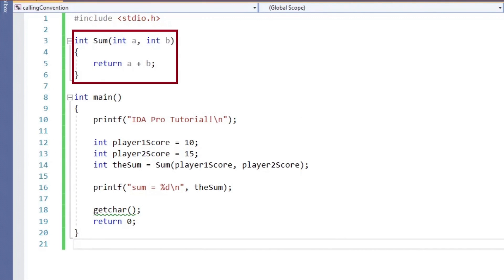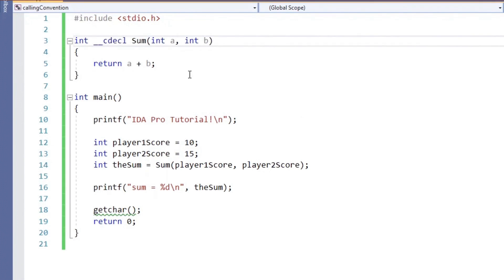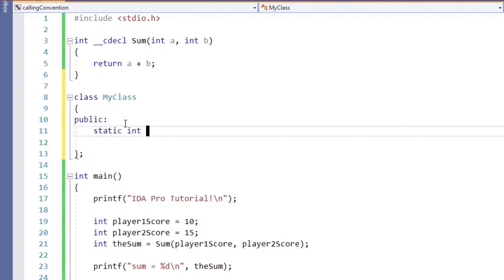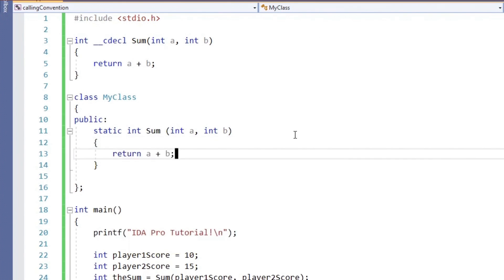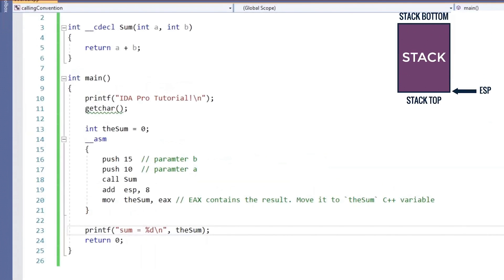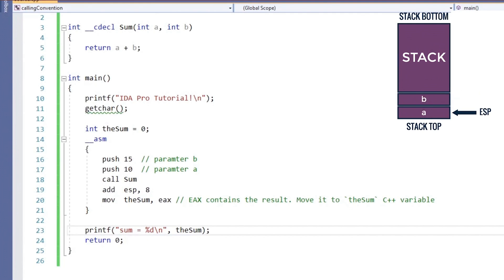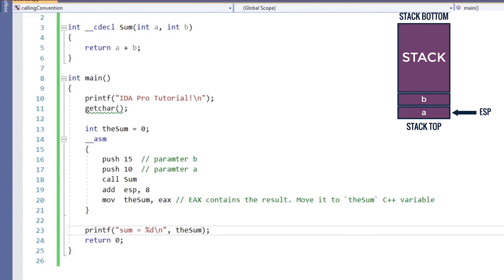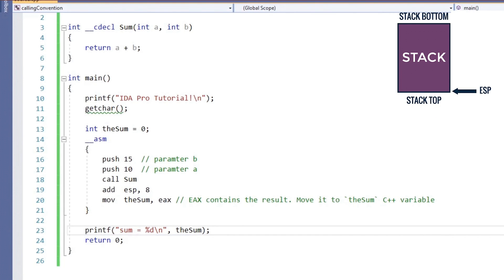Since sum is a global function, its calling convention by default is CDECL. We can also write it explicitly to force the compiler to set the calling convention to CDECL for the sum function. If we put the sum function in a class and make it static, the calling convention of the static function will also be CDECL, just like the global function. Let's see how we can call the sum function in assembly. We first push the two function parameters A and B on the stack in right-to-left order, and then we call the function. When the function returns, the two parameters are cleared from the stack using the add instruction. Finally, the return value is stored in the EAX register. We then move the return value into the C++ variable and print it.